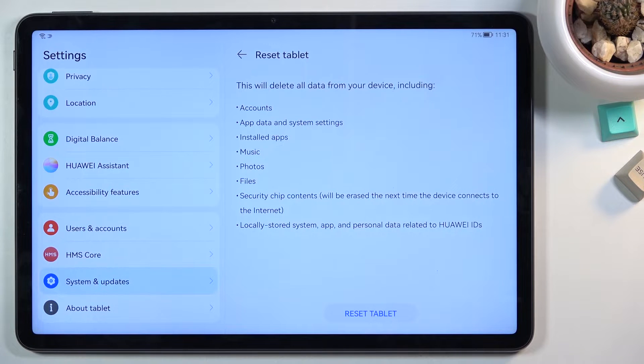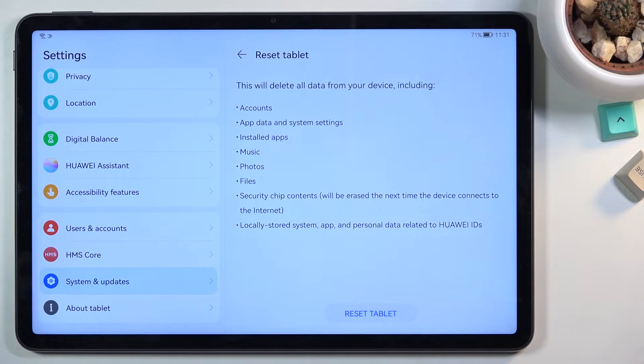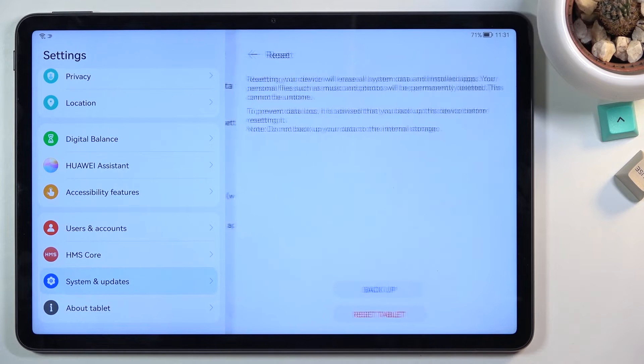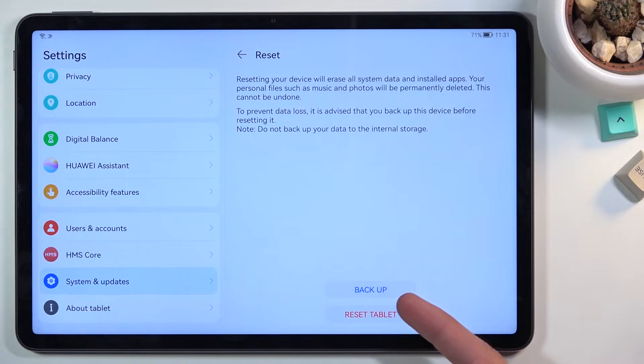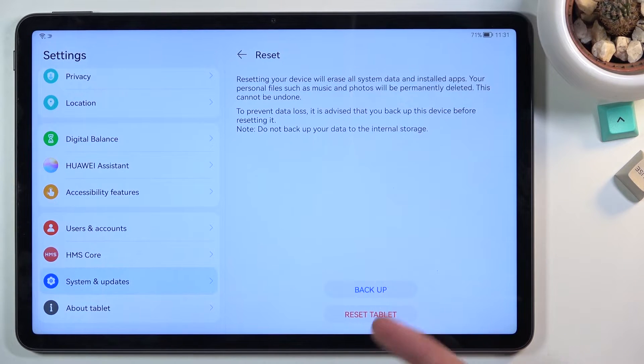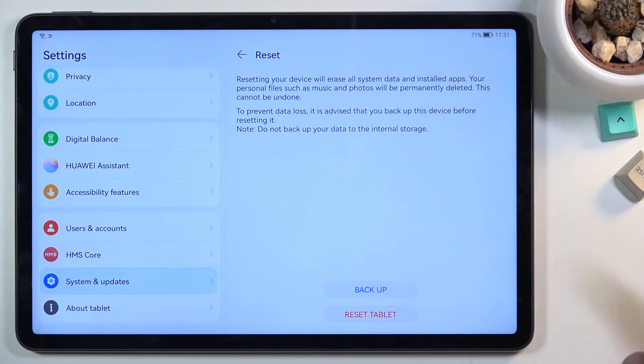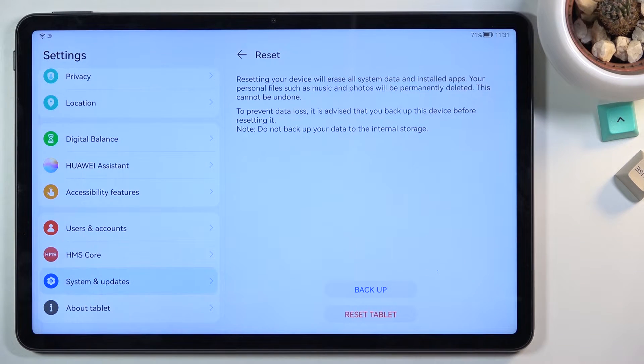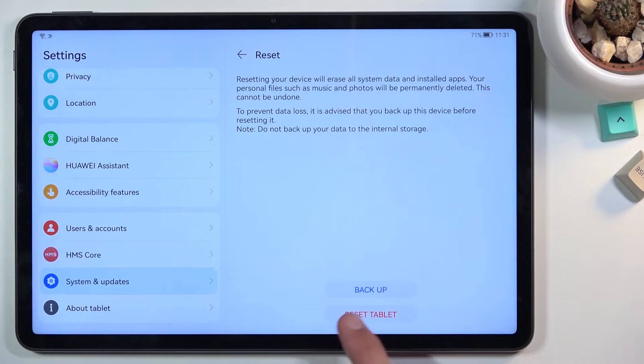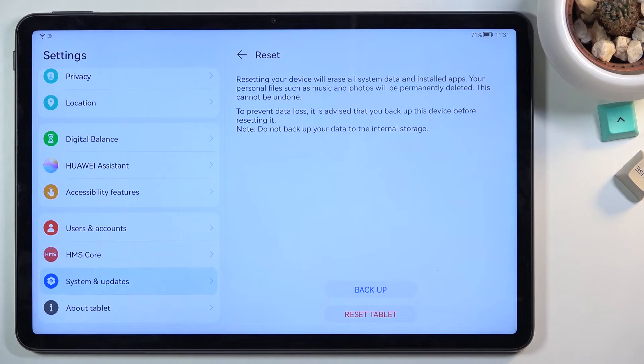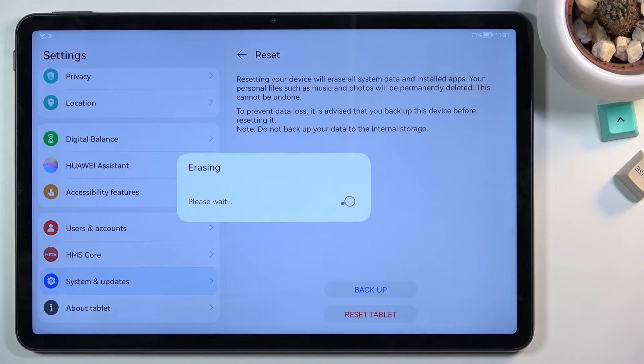But assuming you have already done the backup or you simply don't want to, you can press here by tapping reset tablet. You also have the backup option right here on the next page. But like I mentioned before I'm assuming you already done those or you don't want to, or if you want to you can do it here, but you can progress further by tapping on reset tablet once again.